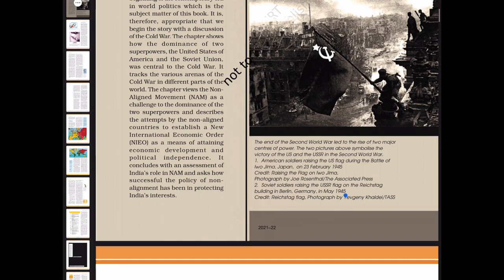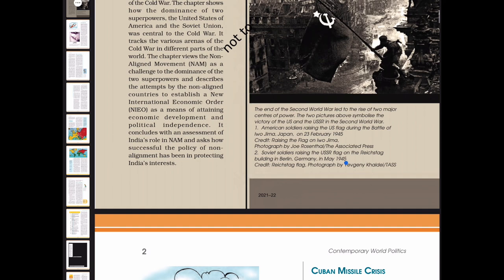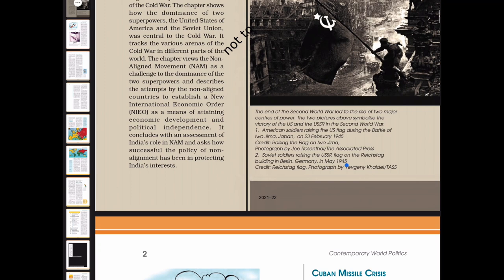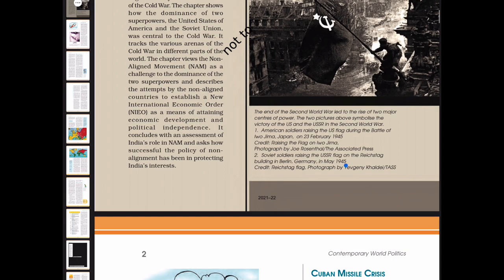The chapter views the Non-Aligned Movement (NAM) as a challenge to the dominance of the two superpowers, and describes the attempts by the non-aligned countries to establish a New International Economic Order (NIEO) as a means of attaining economic development and political independence. It concludes with an assessment of India's role in NAM, and asks how successful the policy of non-alignment has been in protecting India's interests.